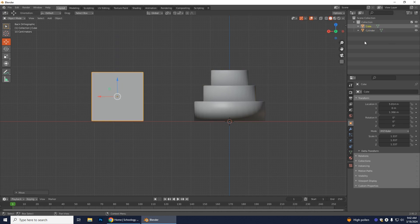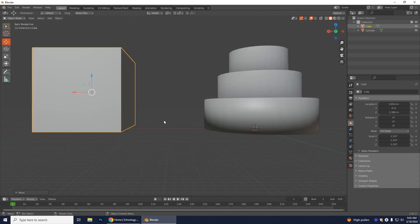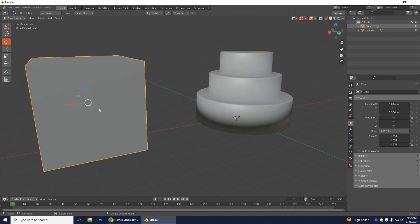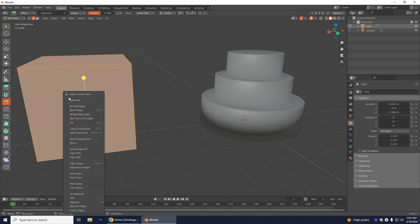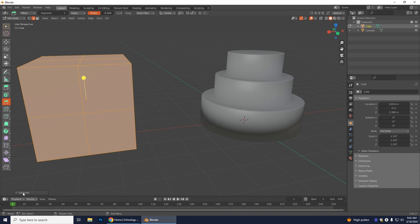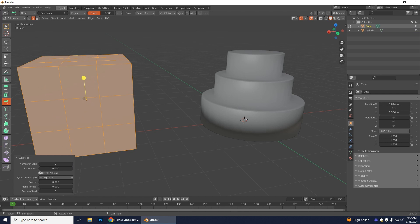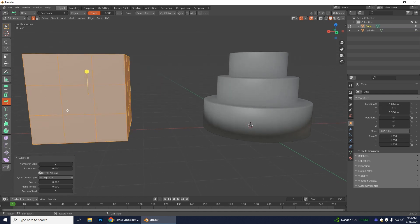With the cube selected, go back into Edit Mode. Right-click and select Subdivide. Open the little panel at the bottom and add another cut so you have a two-cut subdivision. We're making a three-by-three Rubik's cube, so we need the right number of sections.